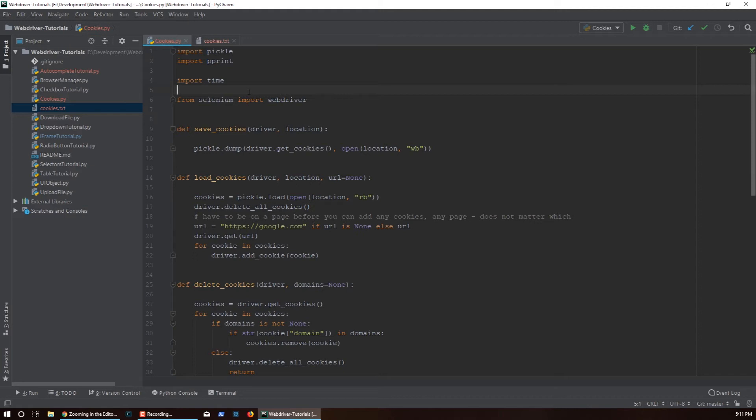In my framework I have a mechanism that actually looks at the health of the driver and if it detects that the driver is not in a good state it will restart it. So it'll kill it and then it will bring up a new one.